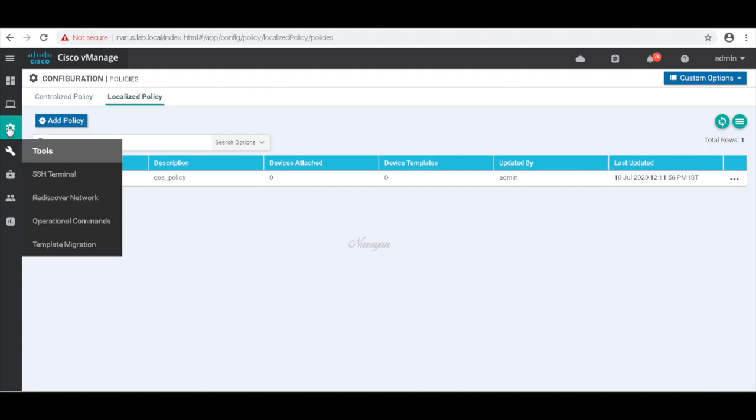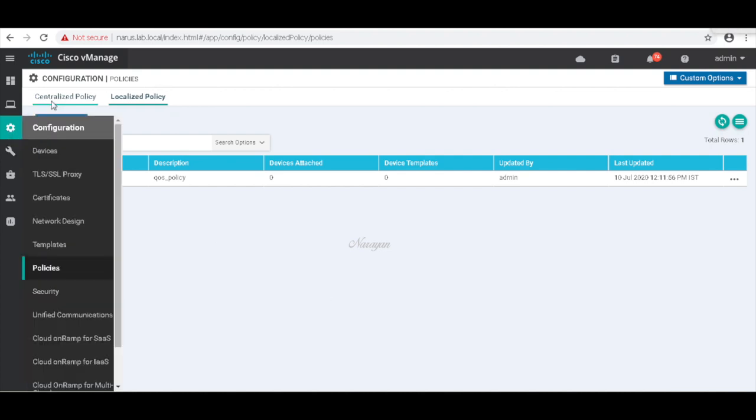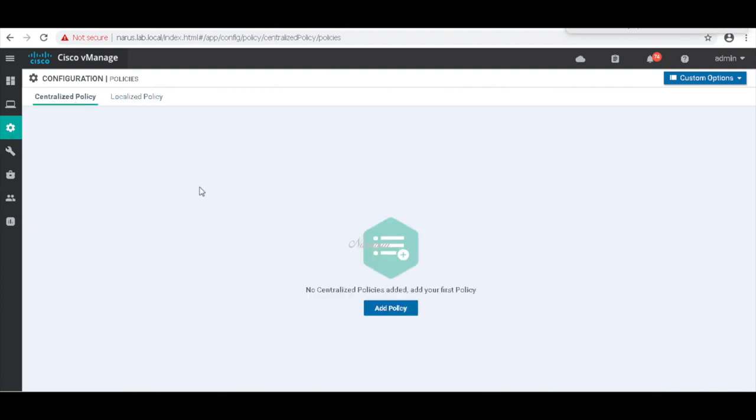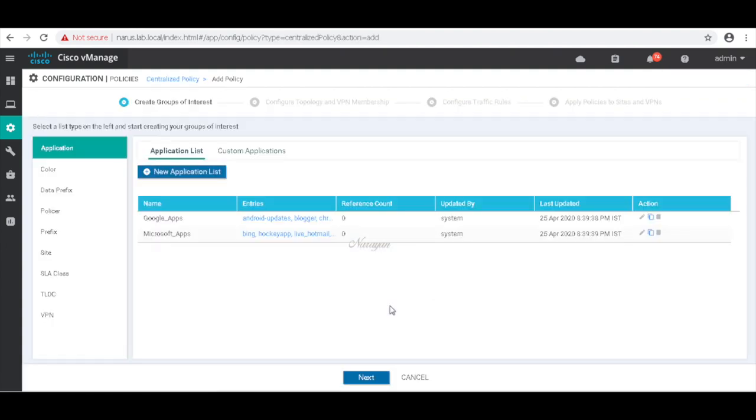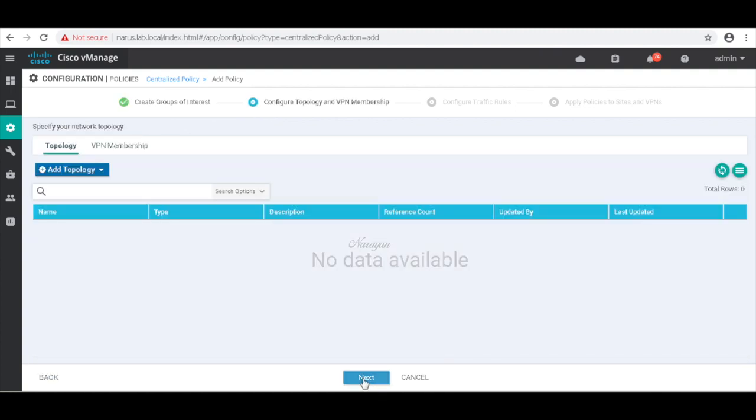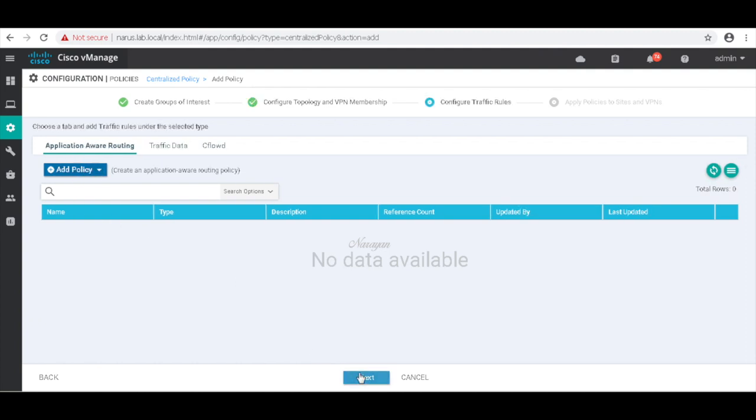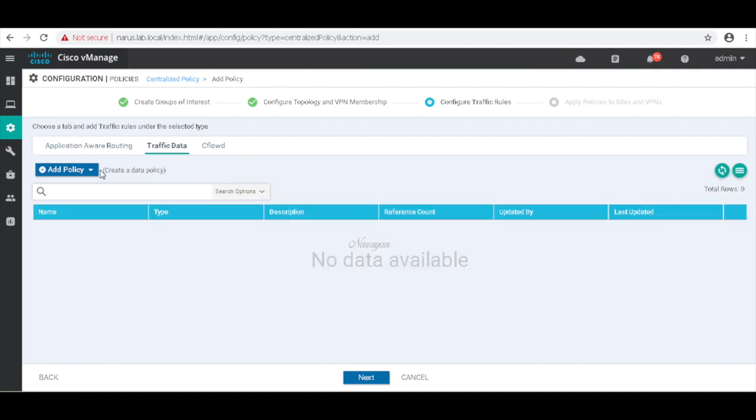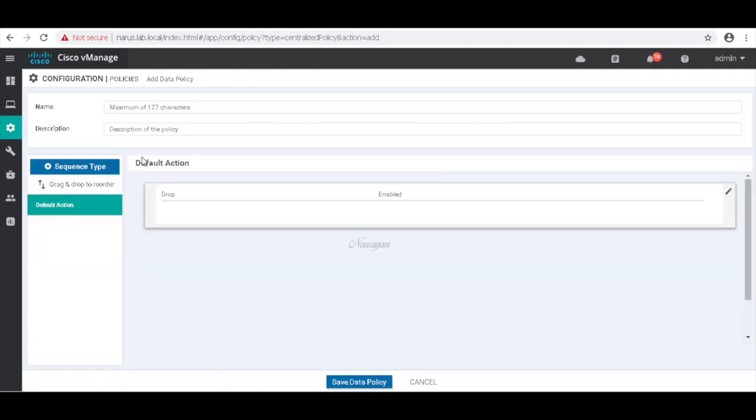And let's create a centralized policy and map our QoS queues to our interesting traffic. So this will be our data policy. Next, next, let's add our policy.